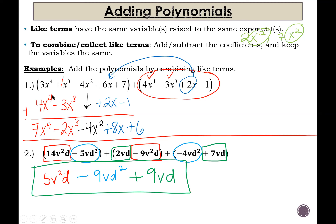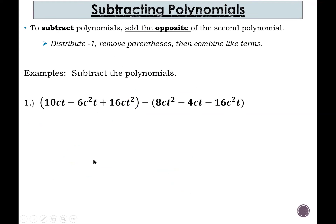In adding polynomials, we combined like terms and added or subtracted the coefficients, but we did not change the exponents. For example, 3x to the fourth plus 4x to the fourth gives 7x to the fourth — we kept x to the fourth all the way through; we didn't suddenly get x to the eighth. The next examples involve subtraction. To subtract polynomials, add the opposite of the second polynomial — in other words, distribute negative 1, remove parentheses, then combine like terms.